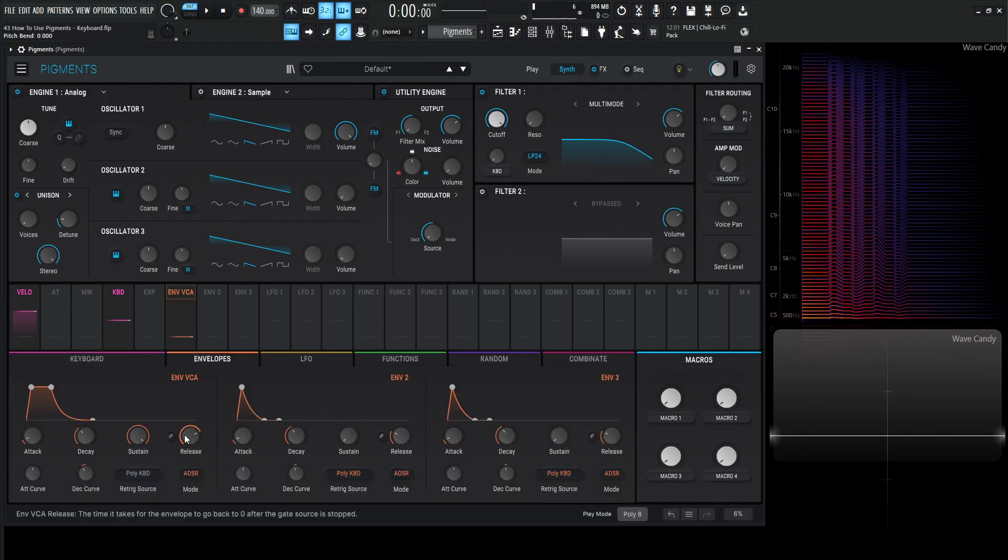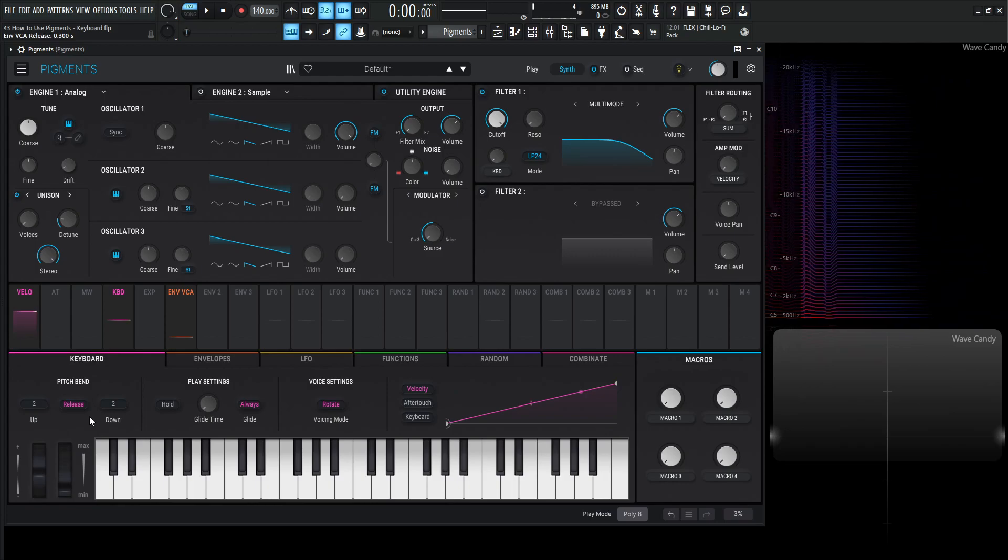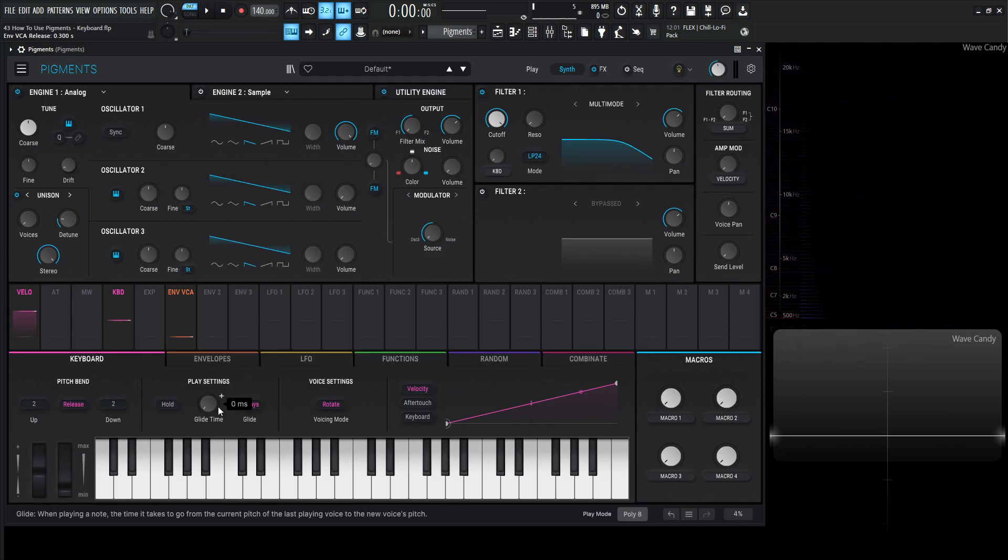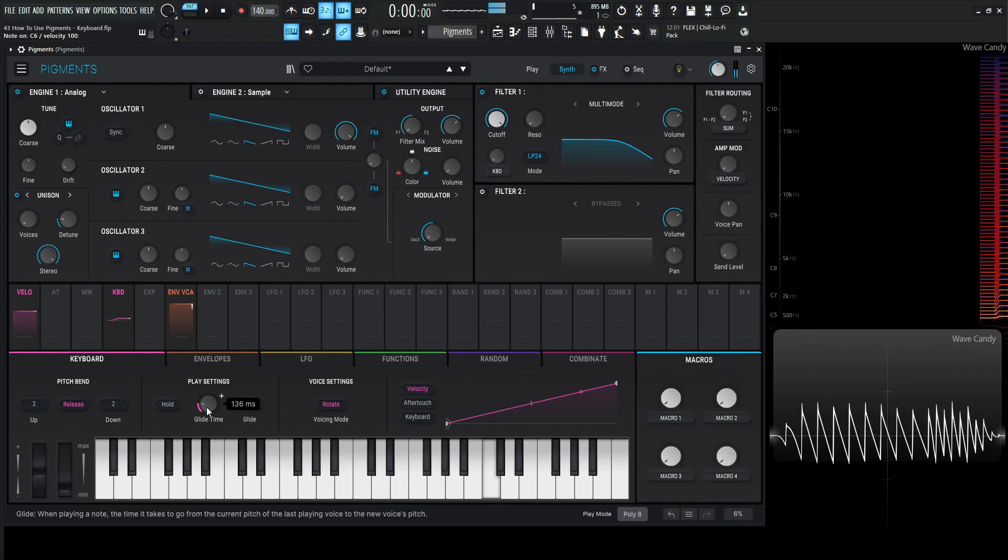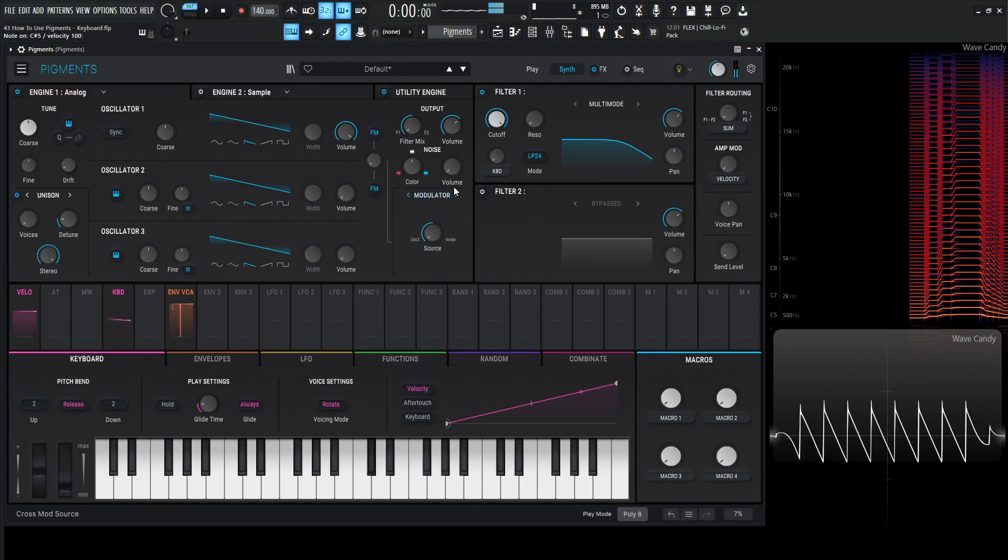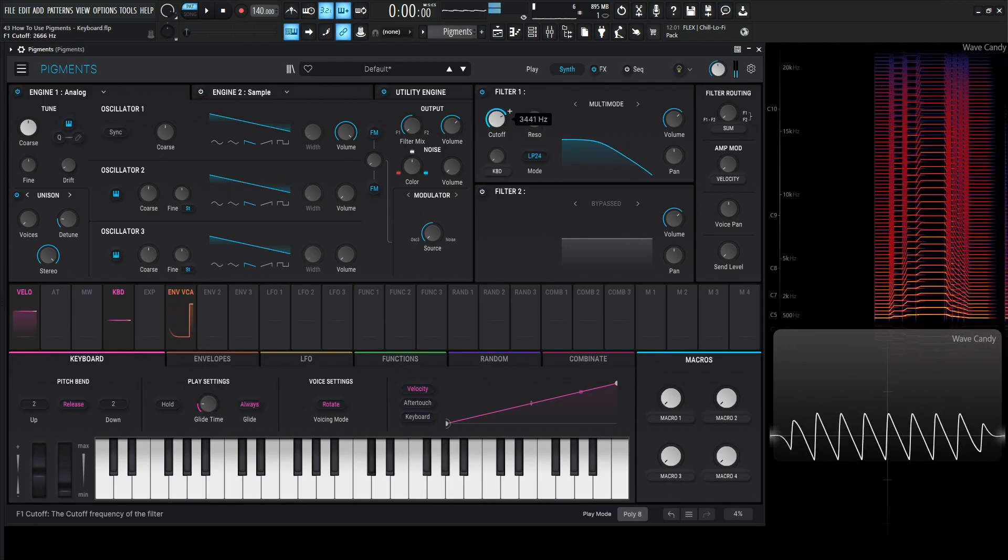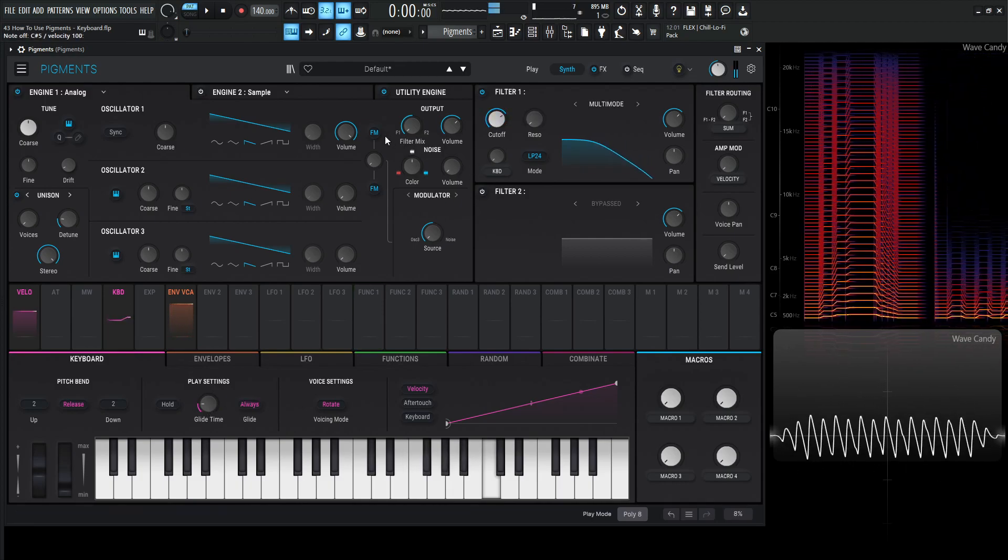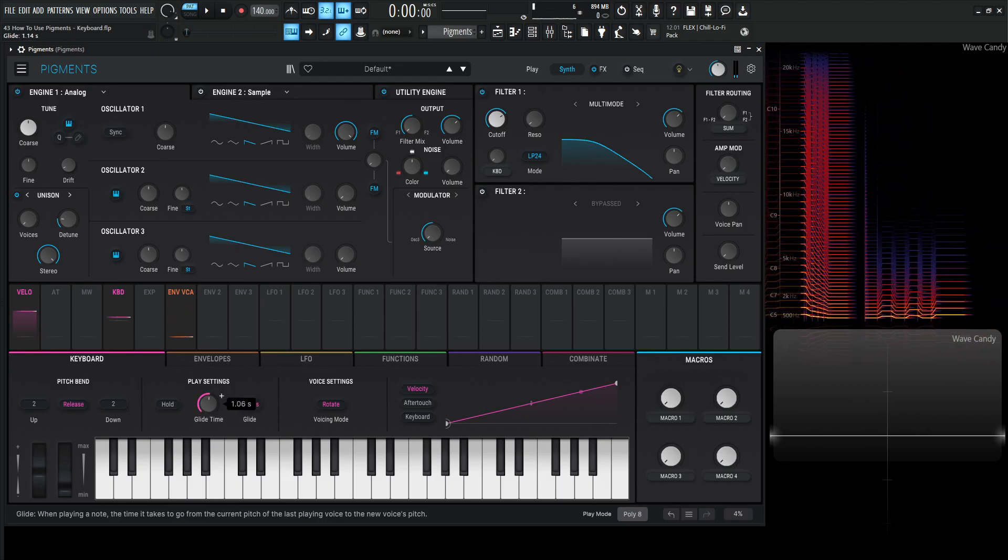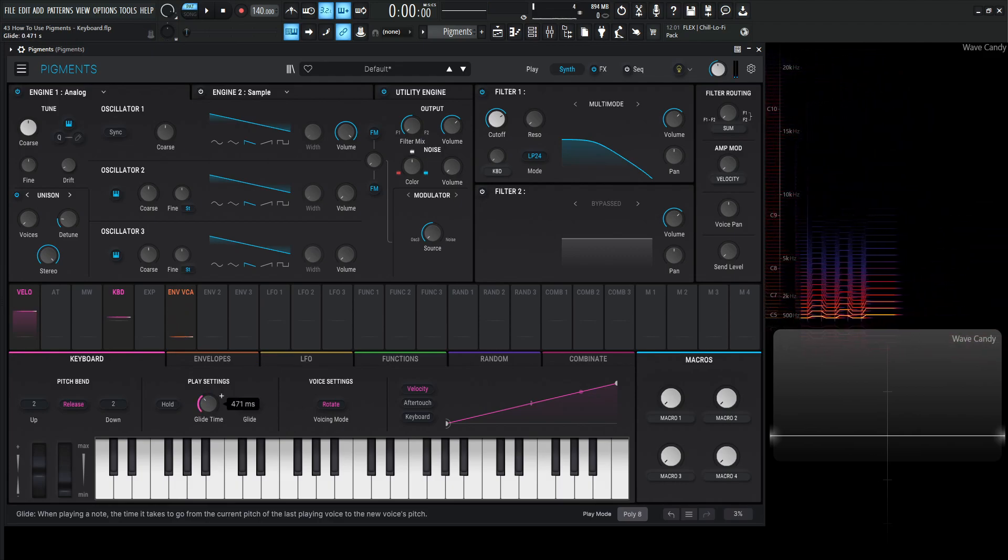Now moving on from there let's double click to our release back to normal and we have this play settings here. So we have glide time we're going to get to hold in just a second. So we have the glide time right, the kind of gliding between notes, and the more you increase this knob the more time it's going to take for those notes to slide into each other.